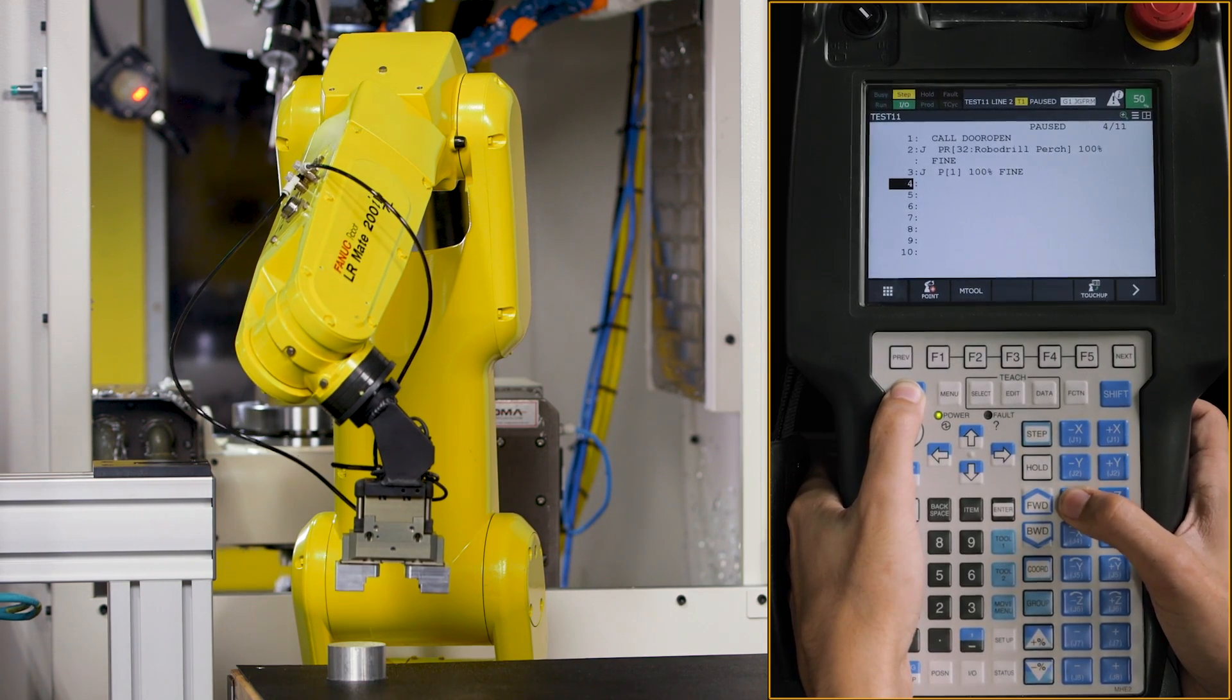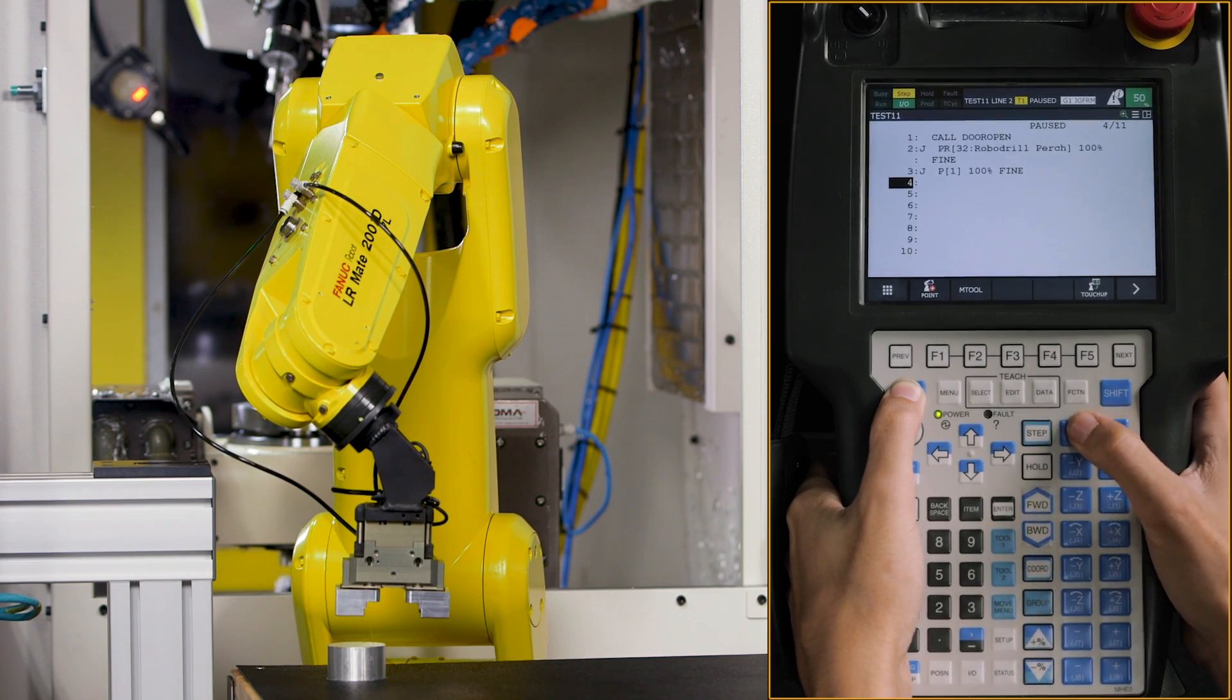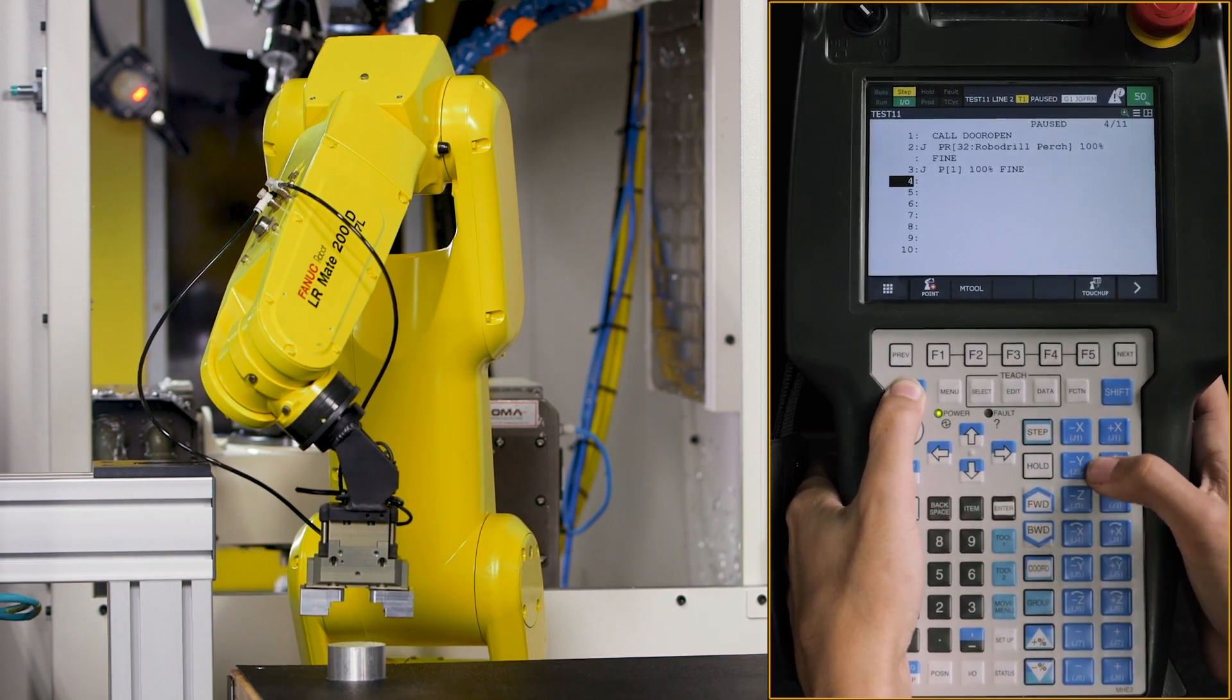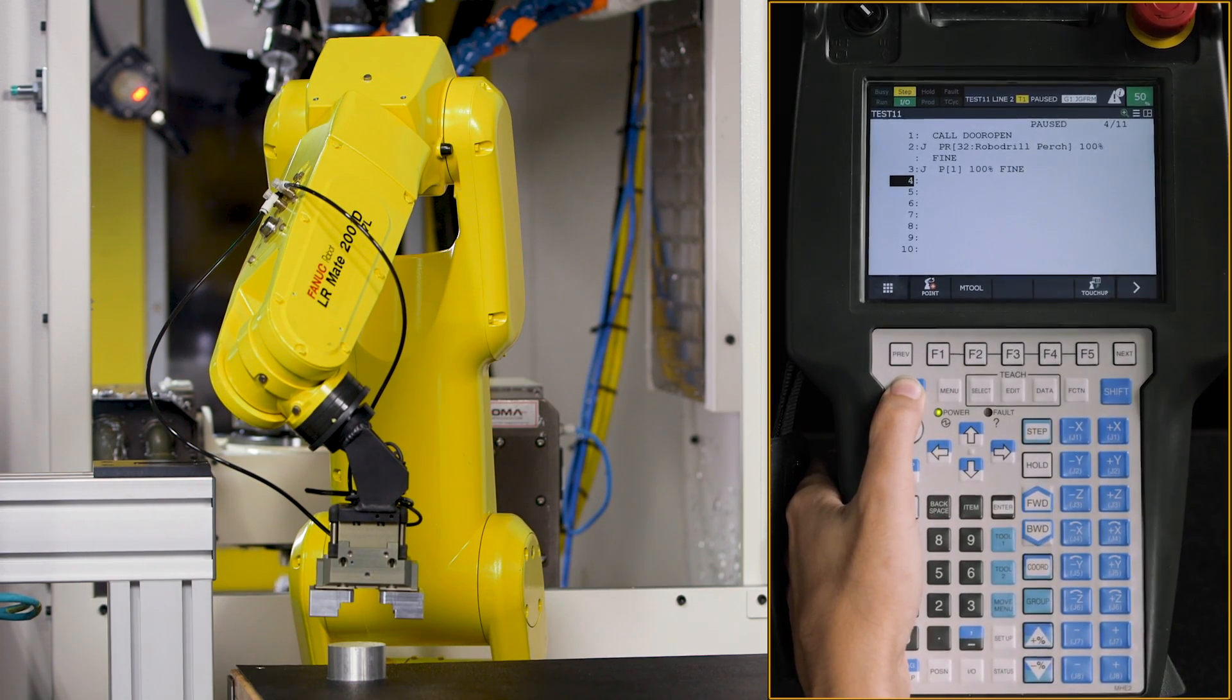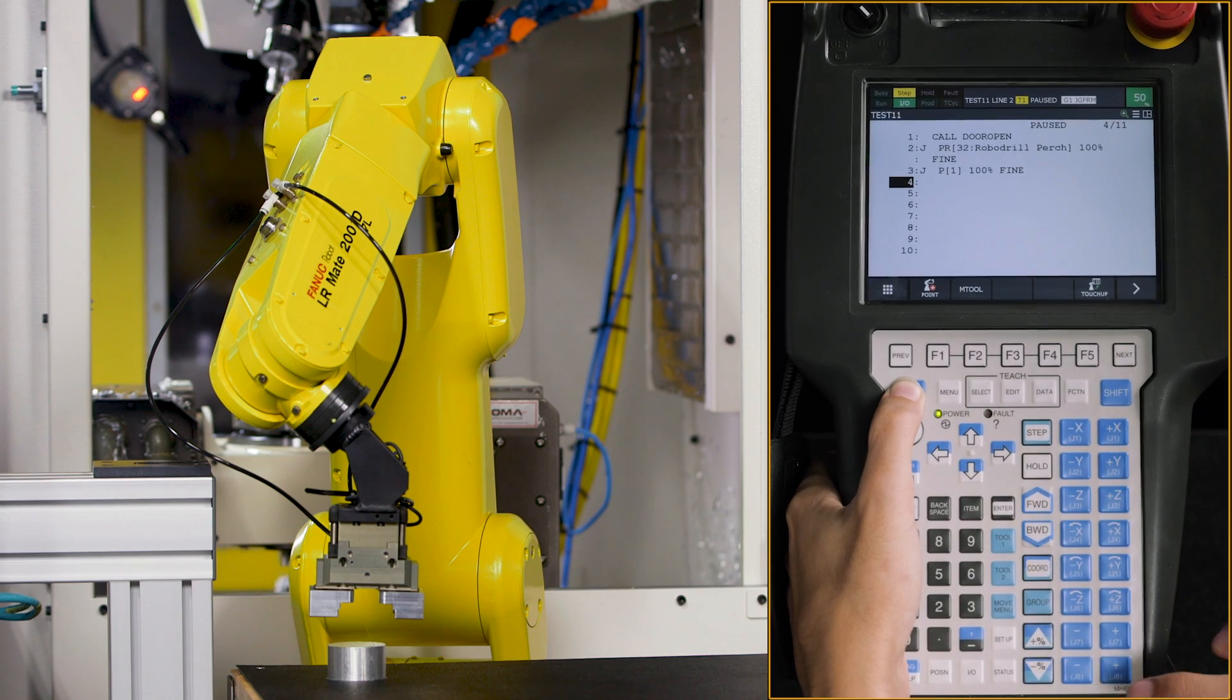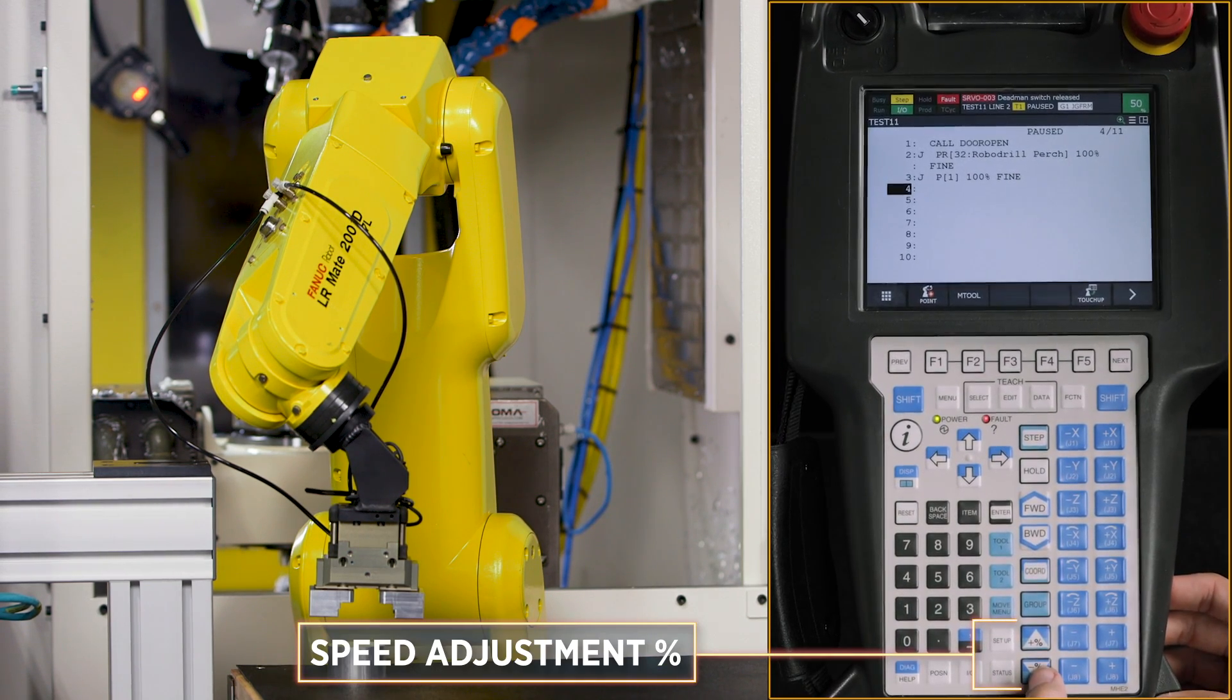So now we're going to get a little closer to our puck. We're going to try to get our grippers in the center of the puck. You can always slow down the speed that your robot's moving at by the lower button down here, which is a minus.